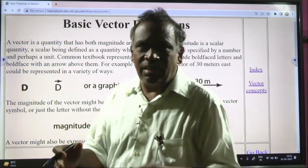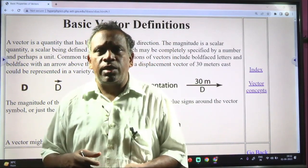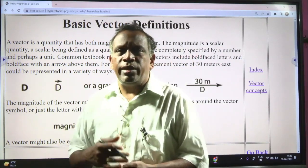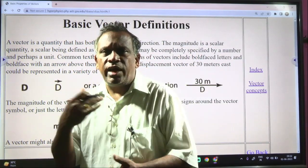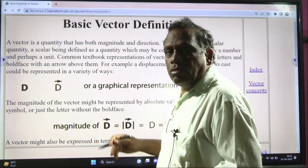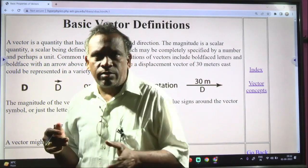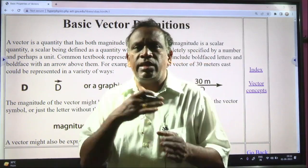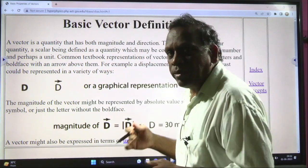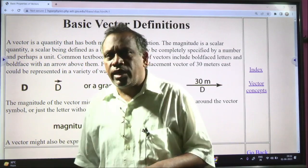For example, take a distance from one place to another. The distance from Hyderabad to Mumbai is around 500 kilometers — 500 is the numerical value, kilometer is the unit, and that is scalar. Displacement is the shortest distance; for example, the aerial distance between Hyderabad and Mumbai. Displacement is a vector quantity which has both magnitude and direction.